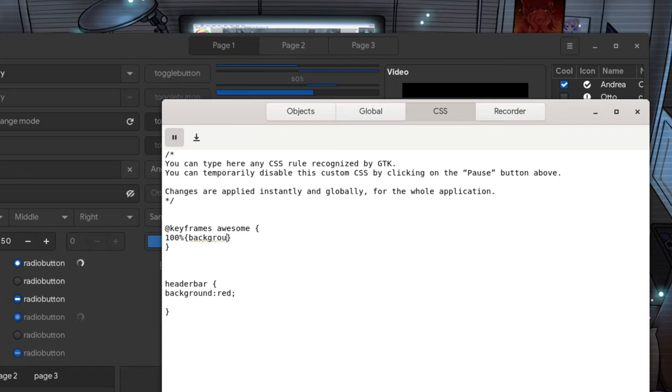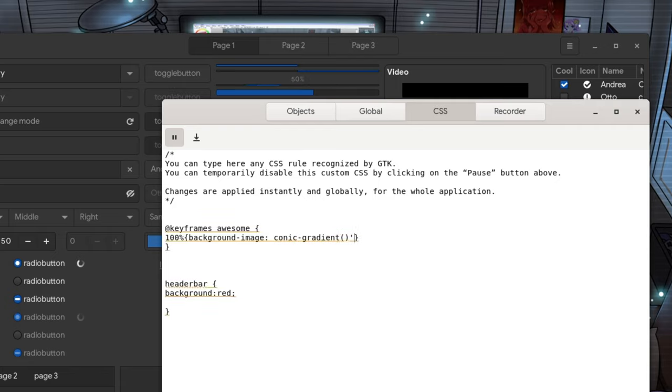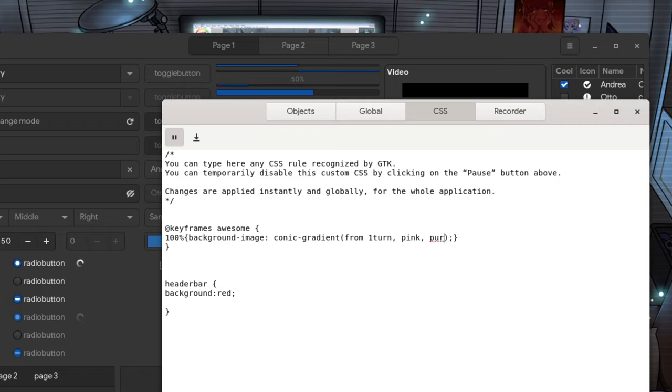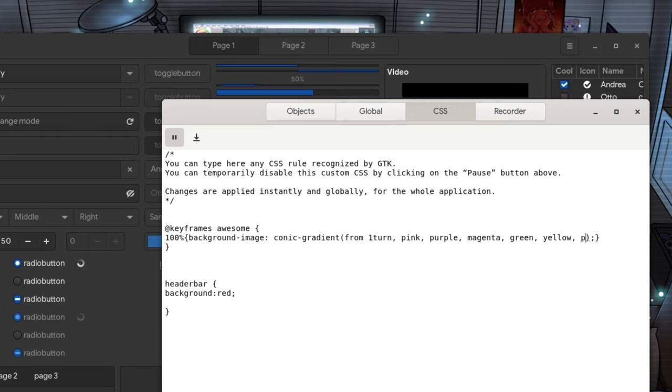Then for background image we'll set a conic gradient, and save from one turn, which is a full circle! And next I'll put some totally random colors! Pink, purple, magenta, green, yellow, and pink again for a smooth transition!